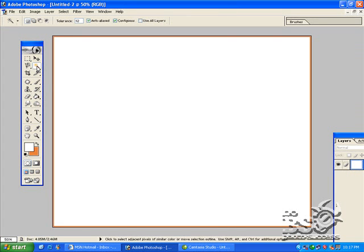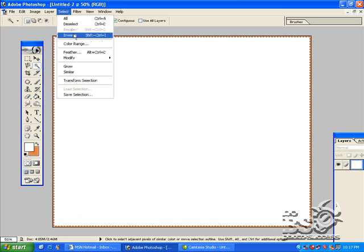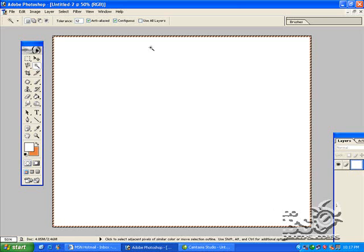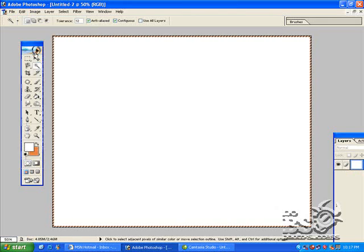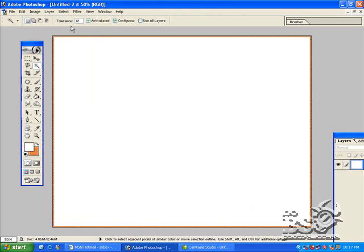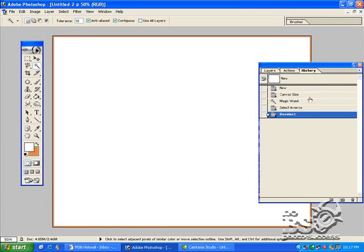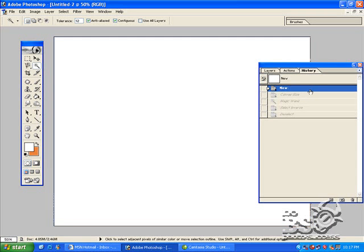Next thing I'm going to do is I'm going to hit magic wand. I'm going to hit selection, then I'm going to go to inverse. See I've selected now only the pinstripe. Now I'm going to go to copy. I'm going to go to deselect.